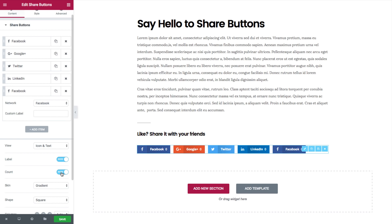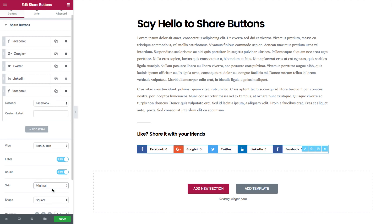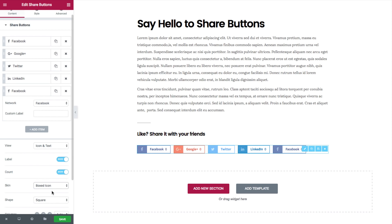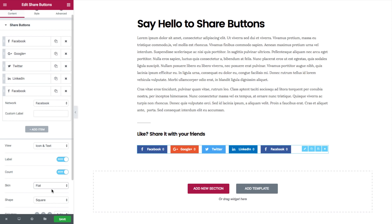Next, we have the skin which lets you choose from five different options: Gradient, Minimal, Framed, Boxed icon, or Flat.